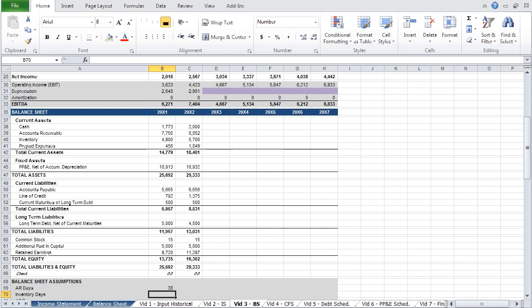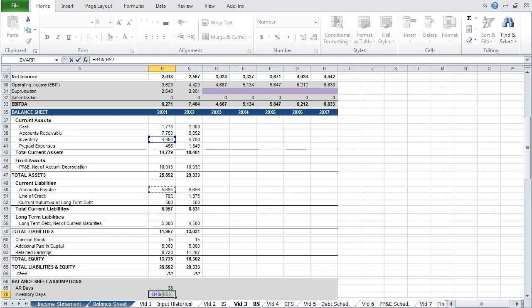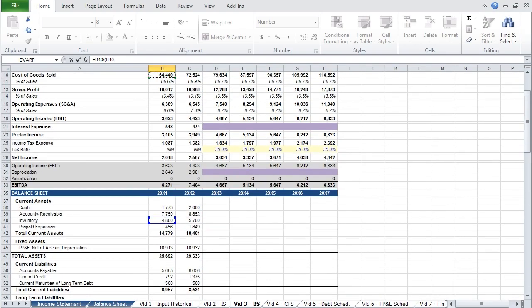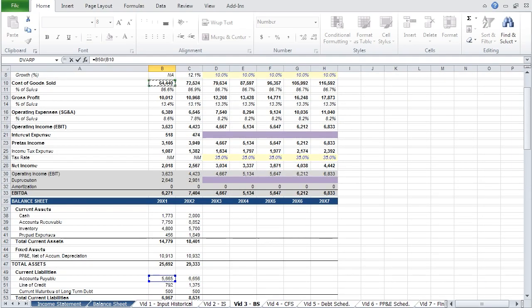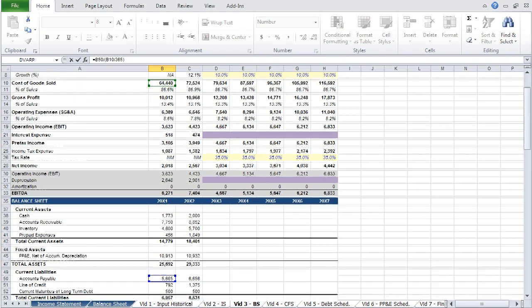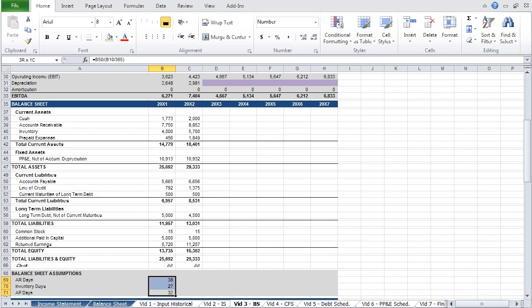Inventory days measures the average number of days the company holds its inventory before selling it. The formula to calculate inventory days is your inventory balance divided by the quotient of cost of goods sold over 365. AP days, or accounts payable days, represents the average number of days the company takes to pay its suppliers. The formula for AP days is your accounts payable balance divided by the quotient of cost of goods sold over 365. By selecting the cells and using Control R, we can paste that formula over.